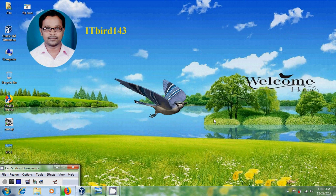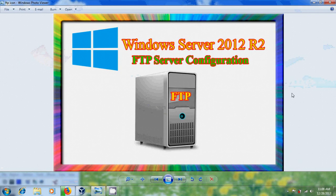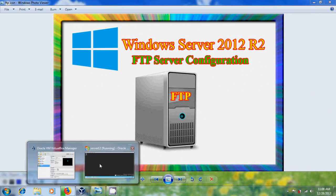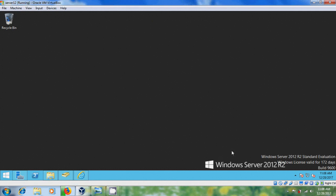Hi friends, this is Nagashwar and welcome to my channel ITBot143. In this tutorial I will show how to install and configure FTP server in Windows Server 2012 R2. Let's start the process. Here I have Windows 2012 server.